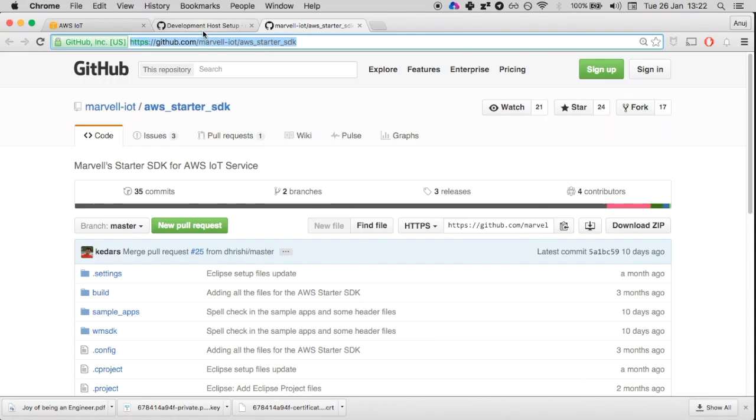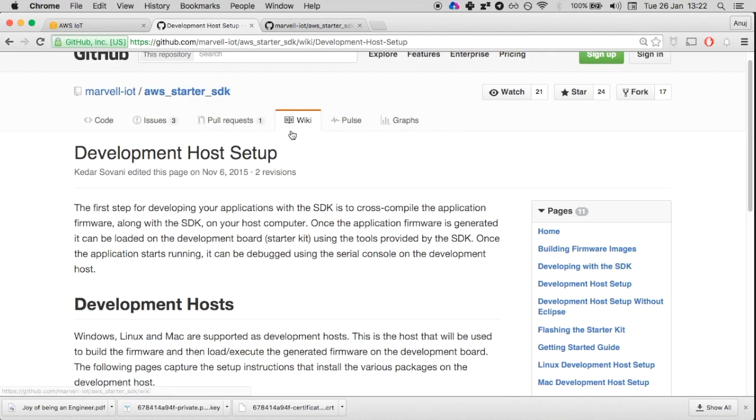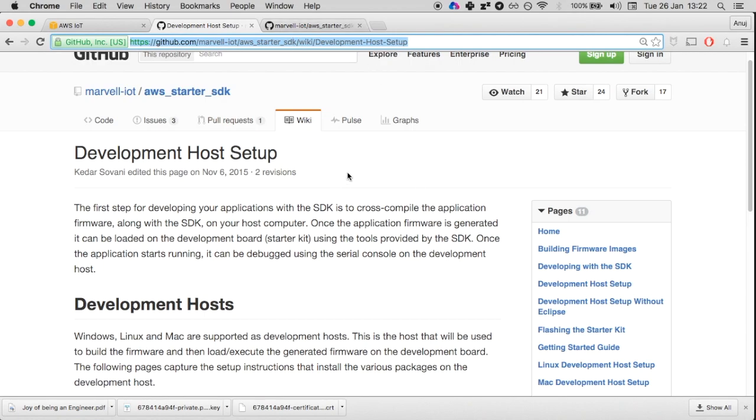While it is cloning, the instructions for setting up a development environment can be found on the wiki page for the same GitHub repo. I'll make sure I link it in the description of the video.